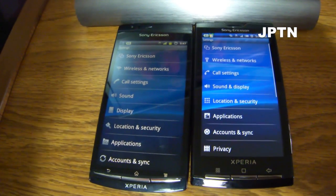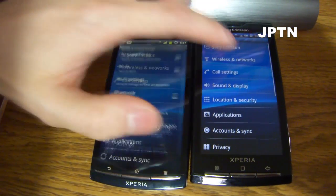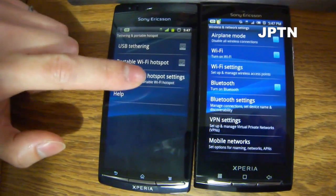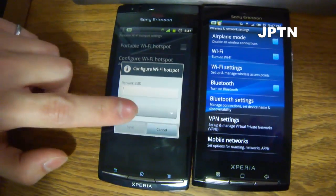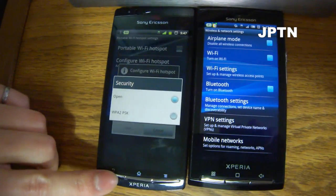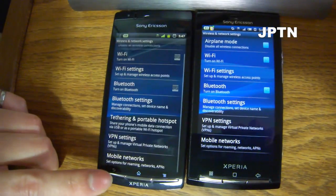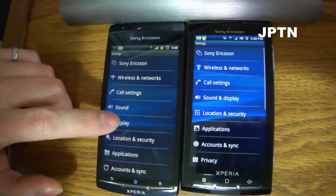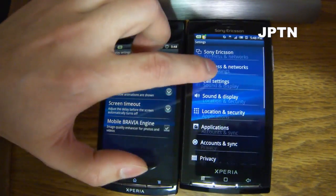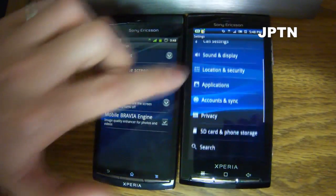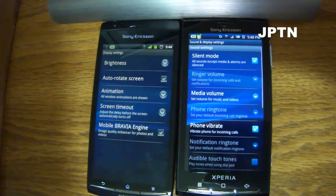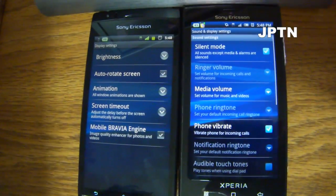I'm going to walk you through some of the differences on the two phones. Under wireless and networks on the Arc, you now have tethering and portable hotspot, so you can tether with USB or Wi-Fi. Under Wi-Fi, you can only use open encryption or WPA — no more crappy WEP encryption. Under display, there's now the mobile Bravia engine, but this isn't finished so I can't show you what difference it makes.